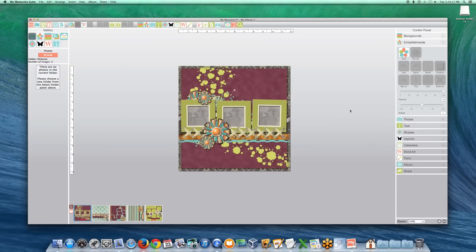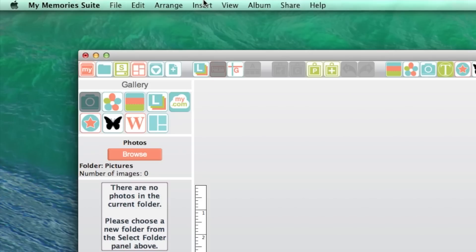You can also add individual template pages to an open project by going to the Insert menu, Template.